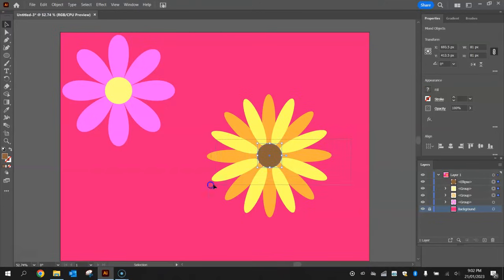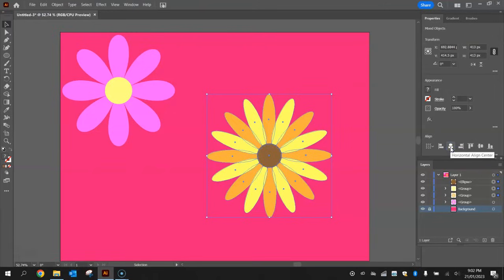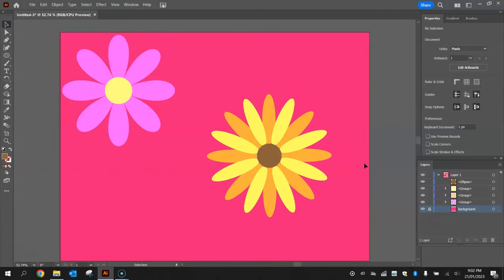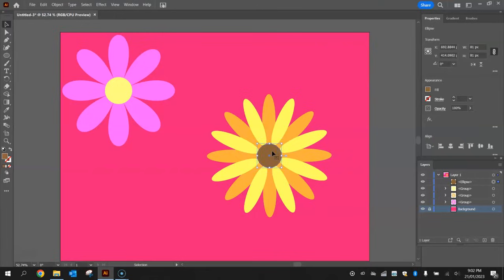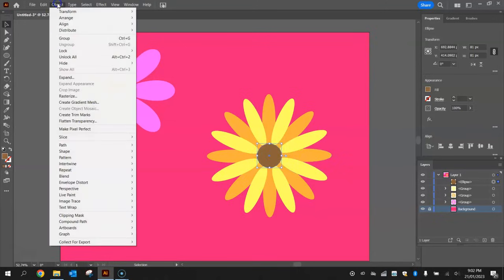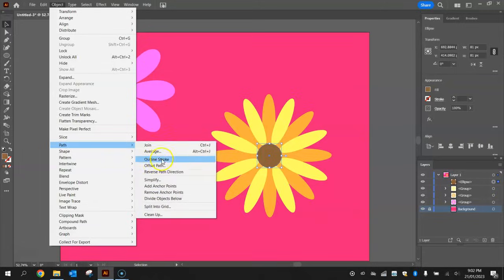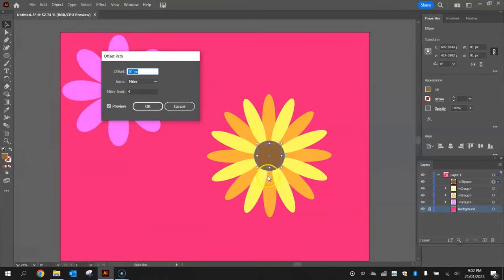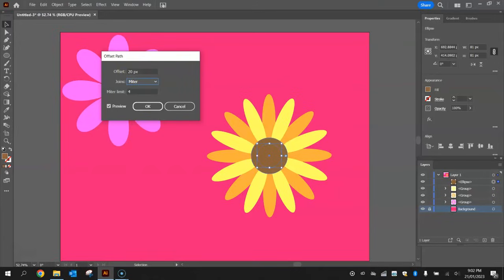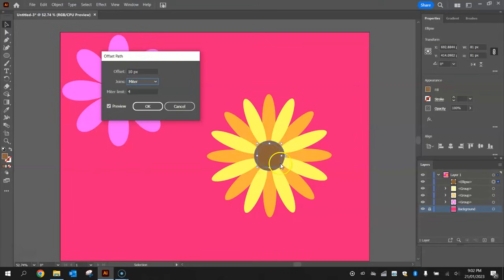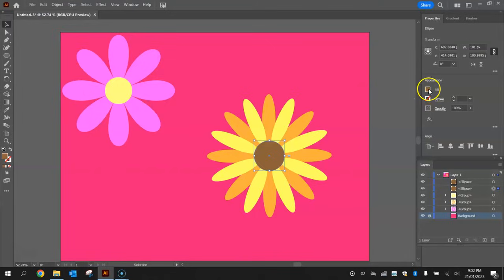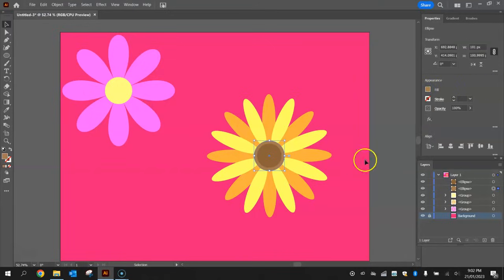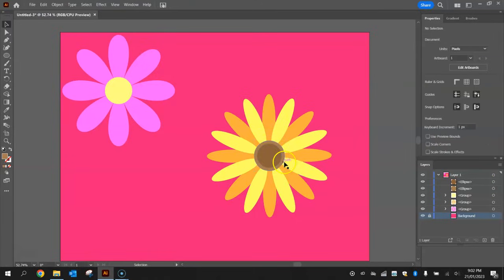Now probably a good idea to highlight it and horizontally align the center, and vertically align the center. That little brown center to the flower is now fully centered. Now I'm going to make a little fade effect to make this look a bit more realistic. Click on this circle and go to Object, Path, and Offset Path. We're making a second circle that's going to be 10 pixels bigger than the first one. Click OK and change that fill color to a lighter brown. We've got two circles there, one on top of the other.